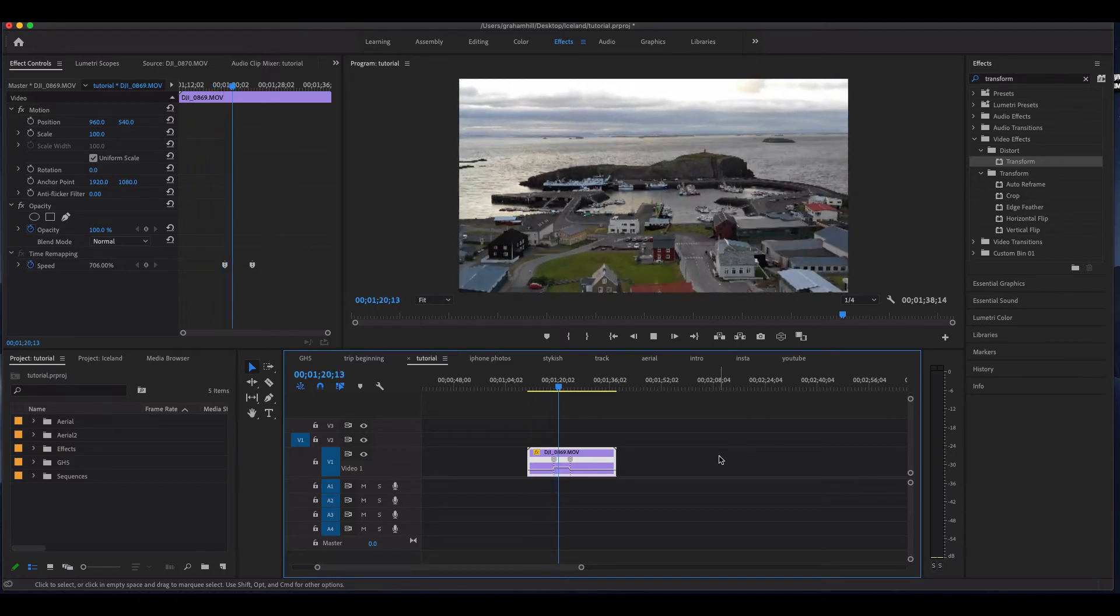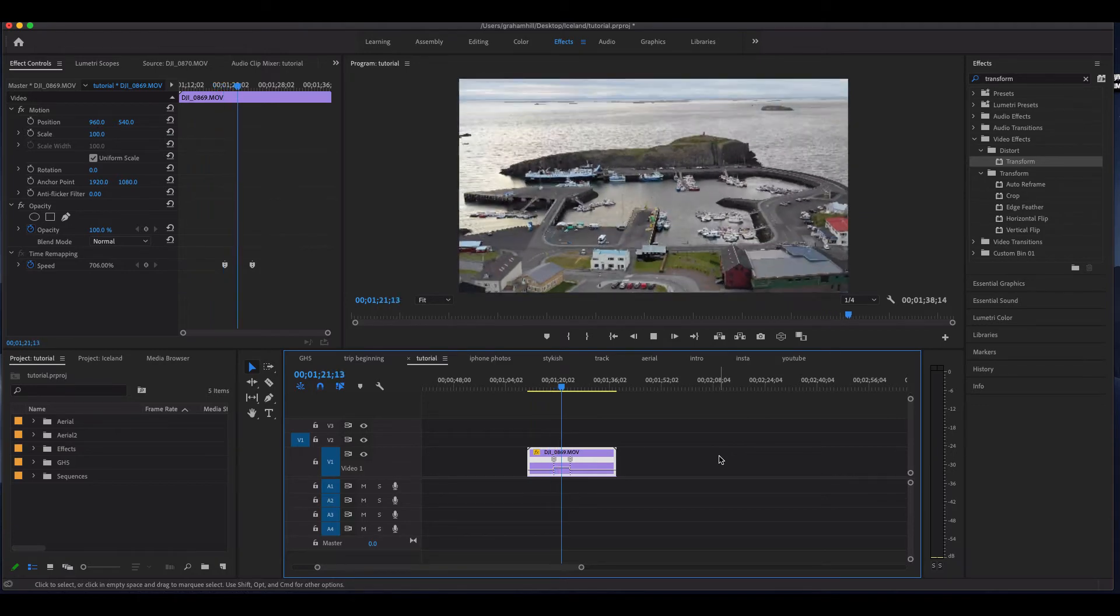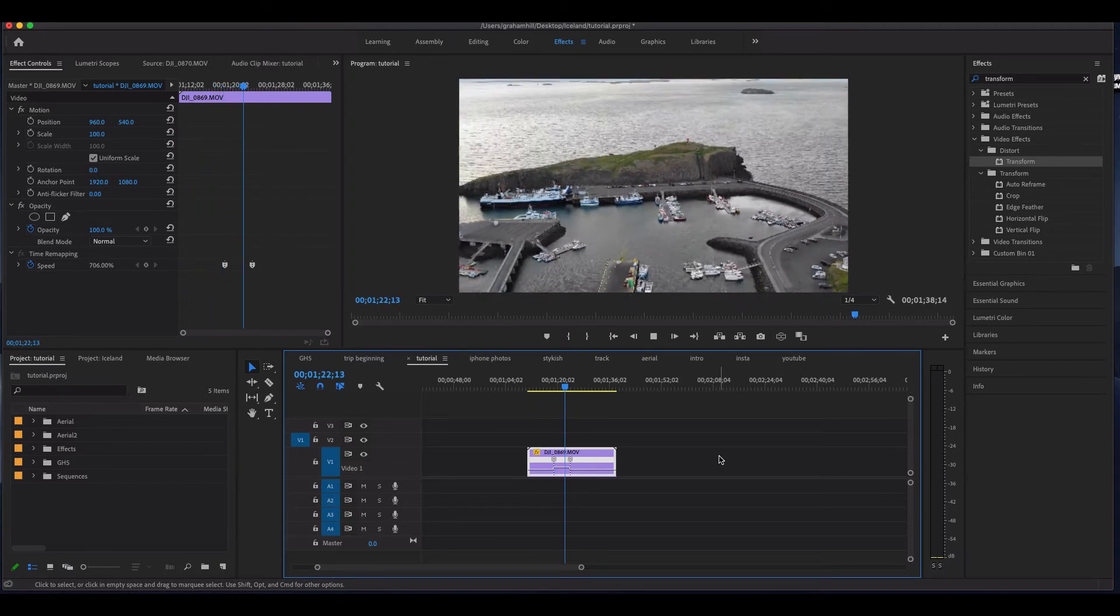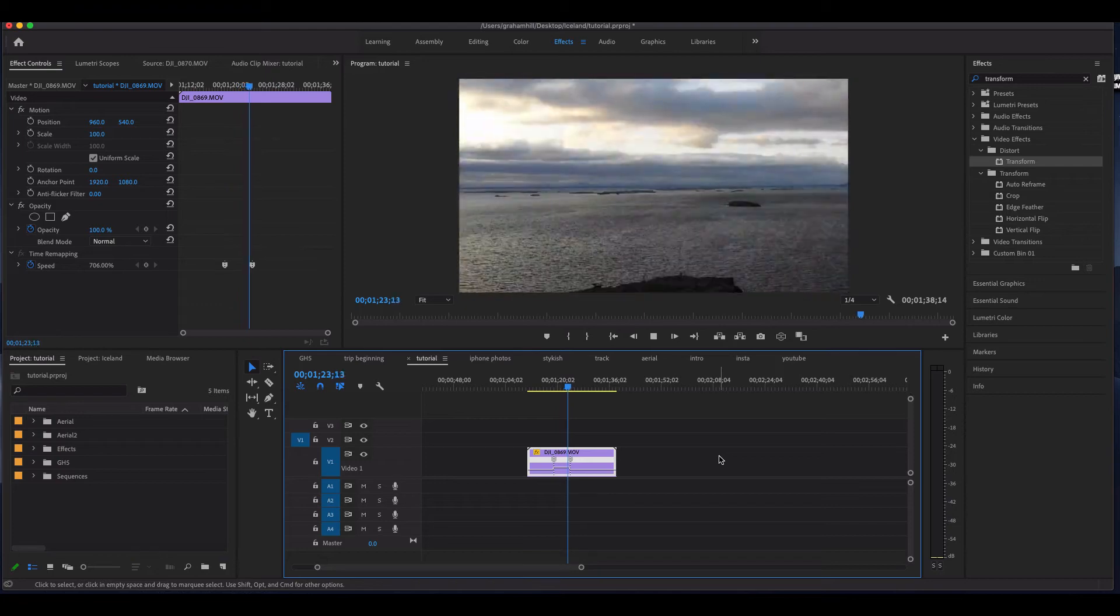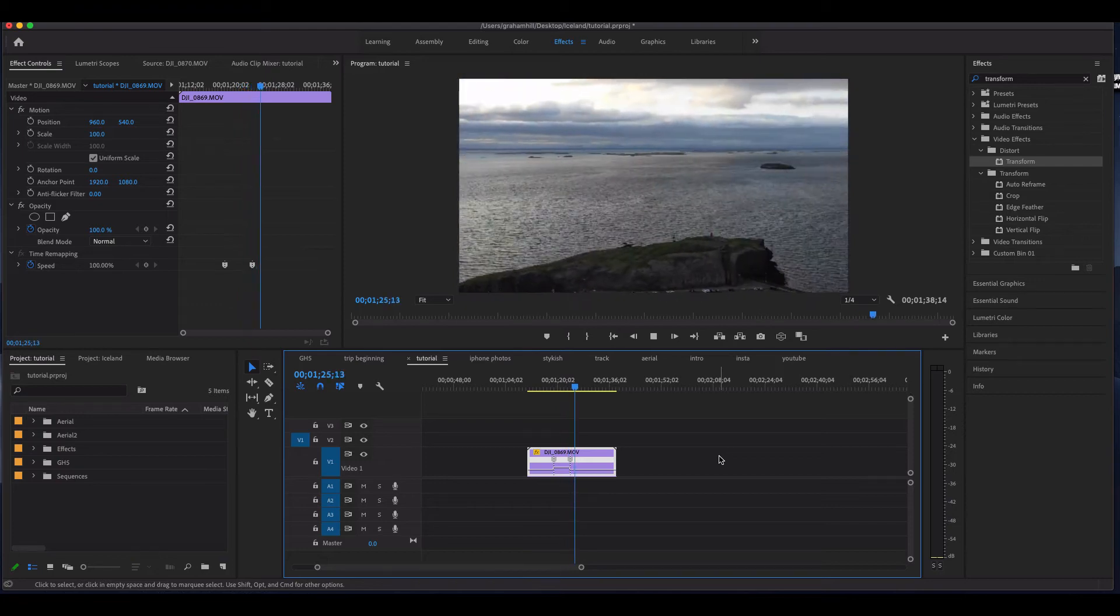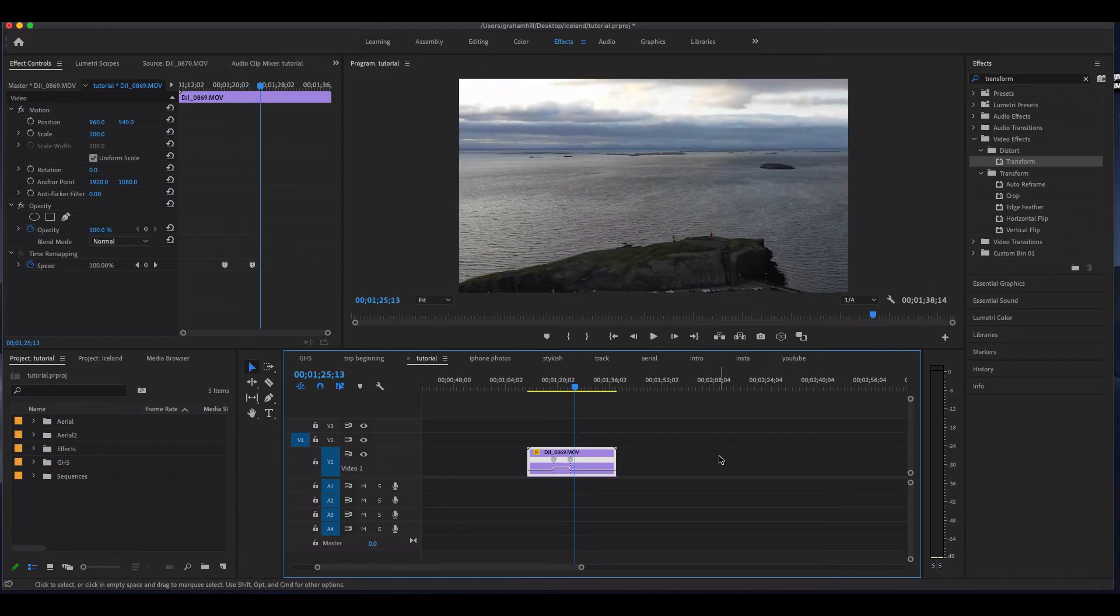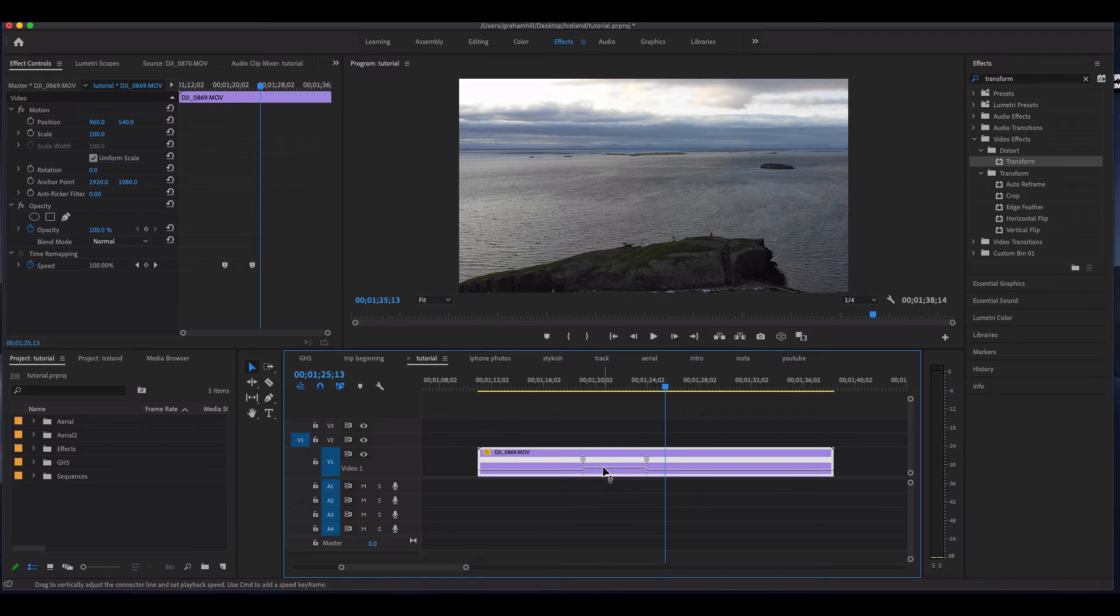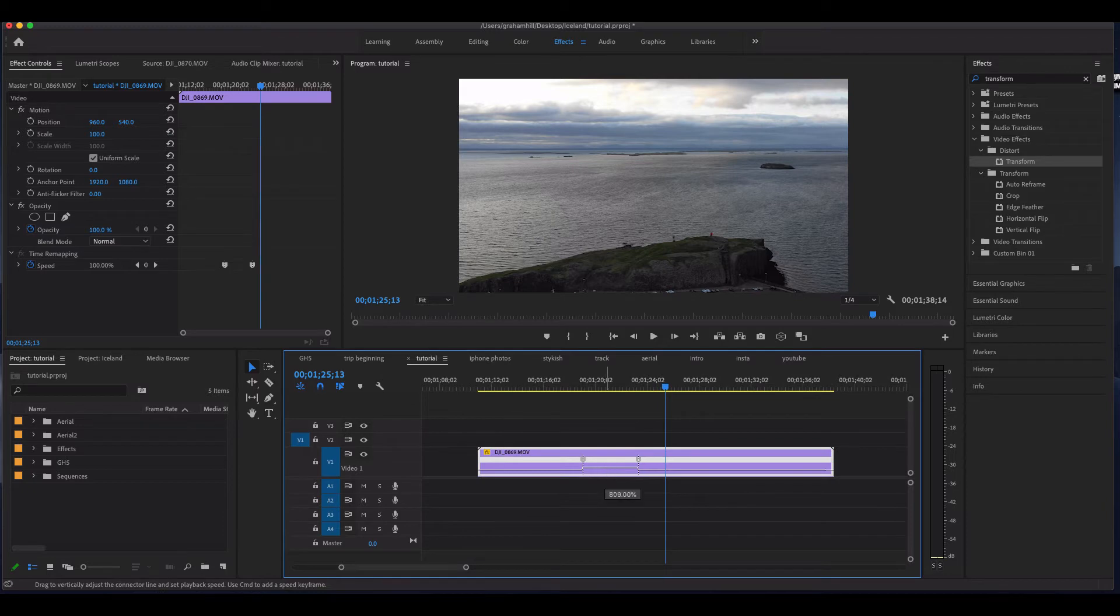And if we play, we'll see right when it hits that point it speeds up, and then it slows down and goes back.